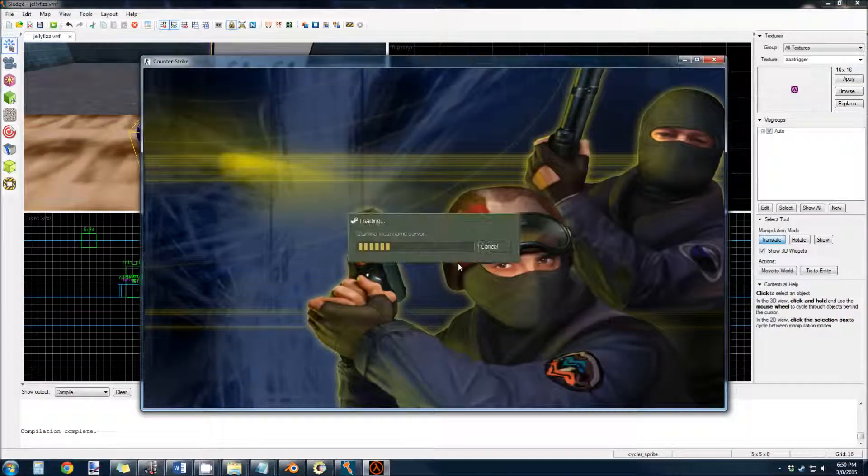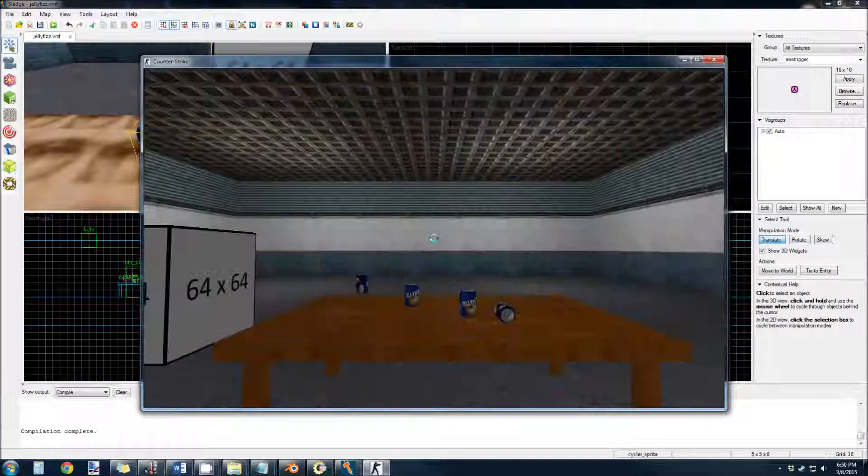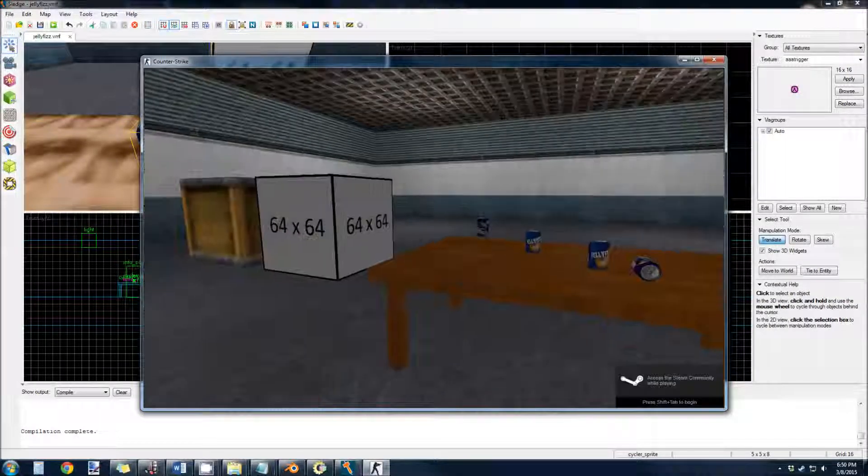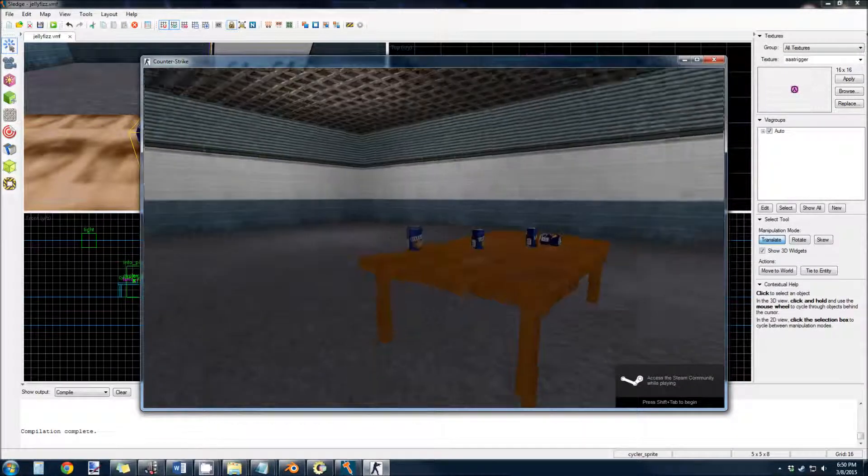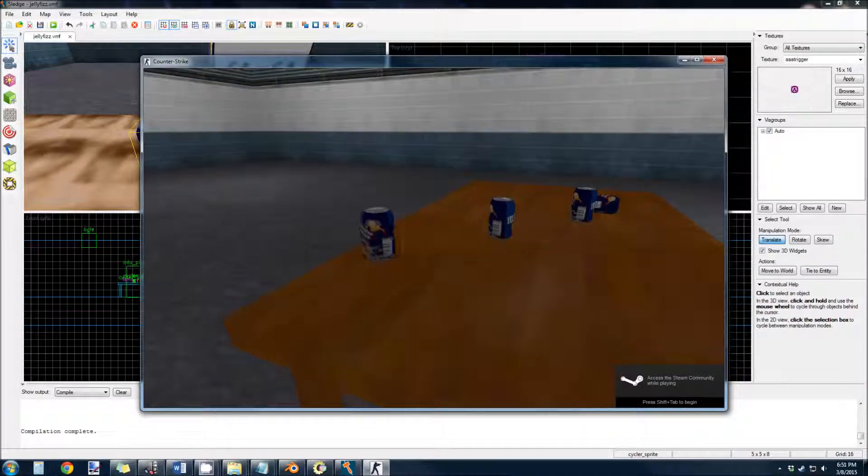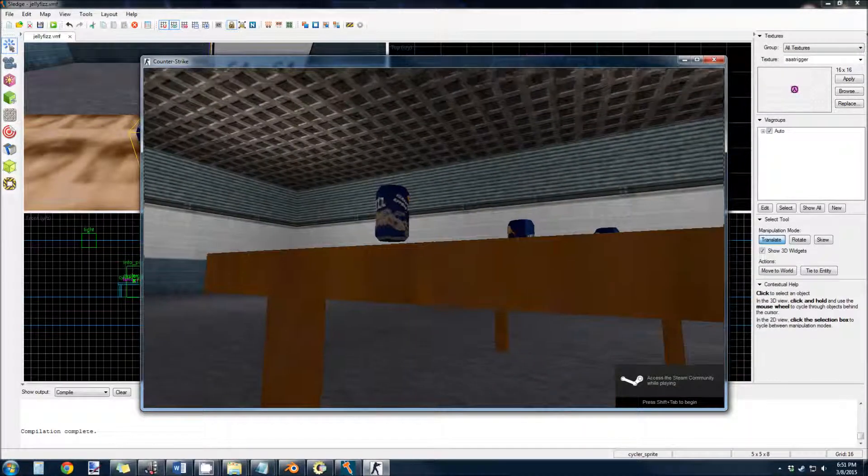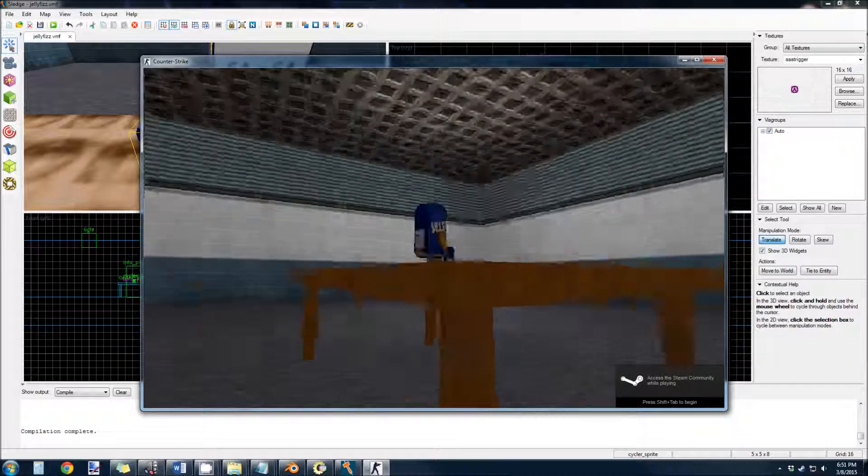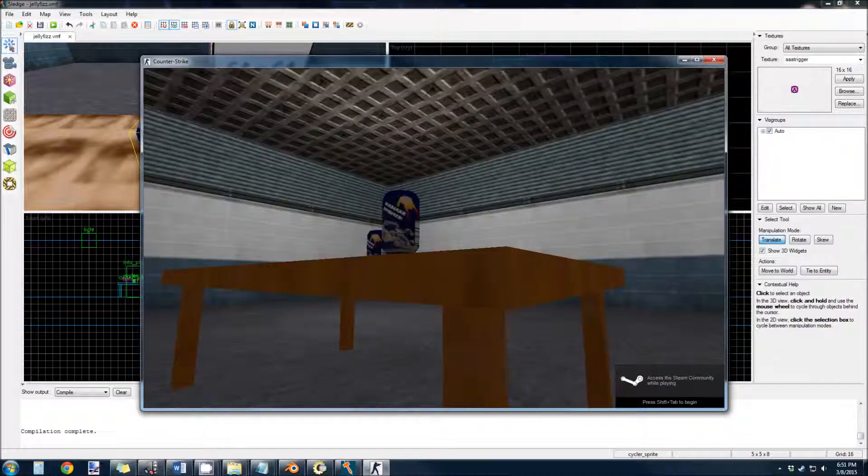So compile and run the game. And we can see our Jelly Fizz CAN floating above the table.